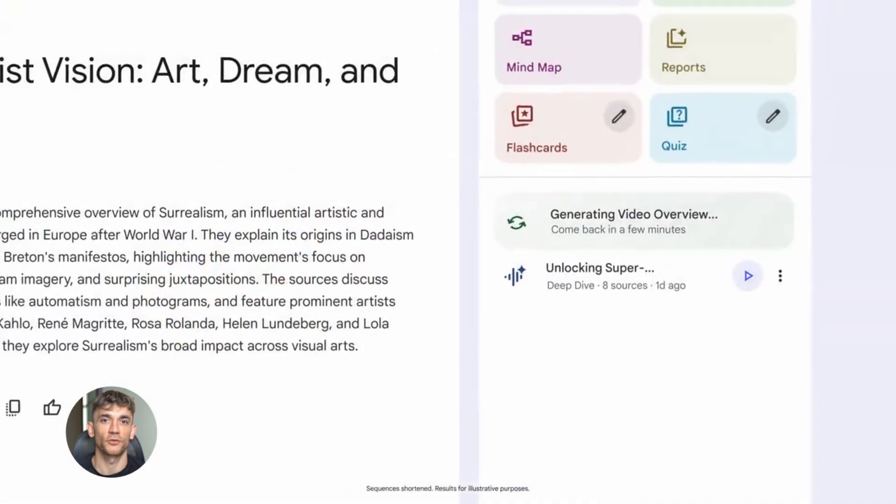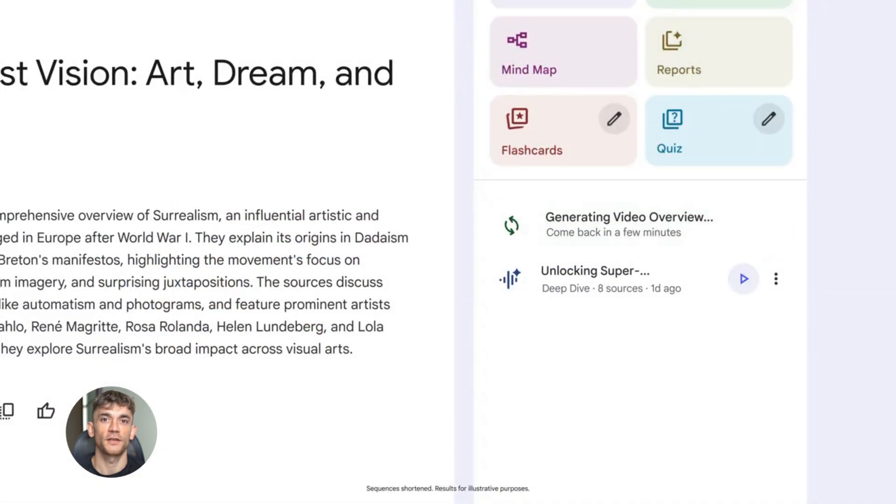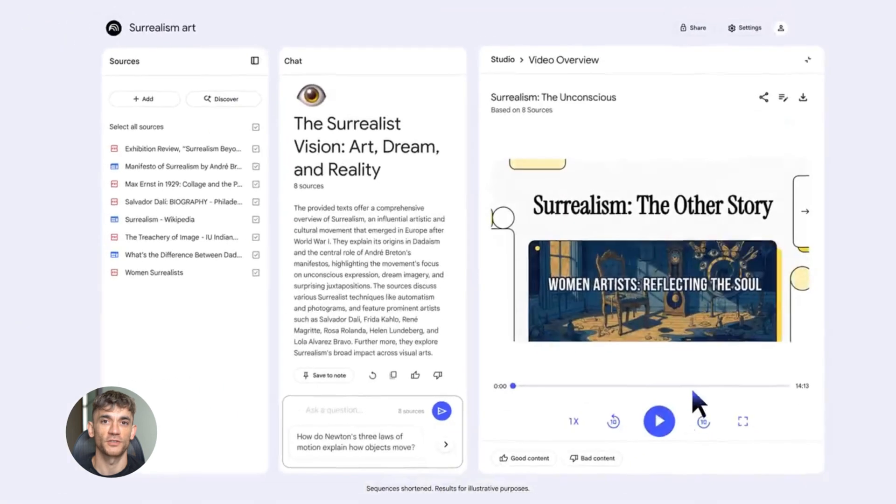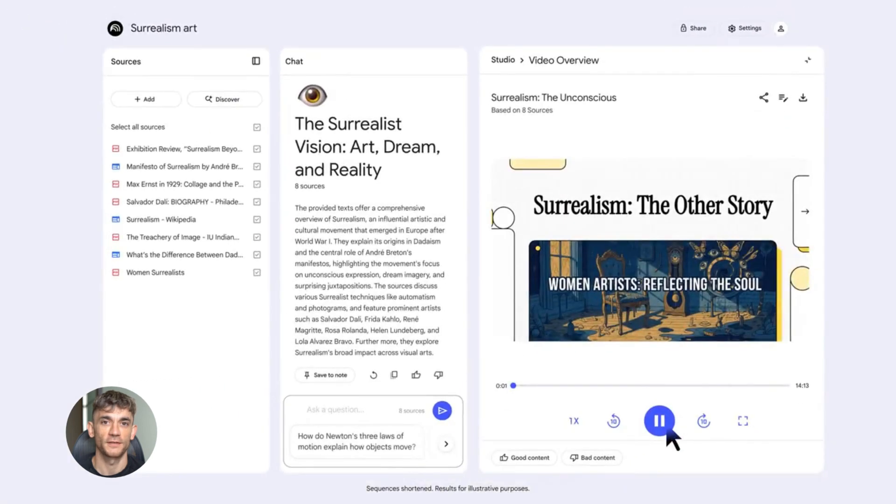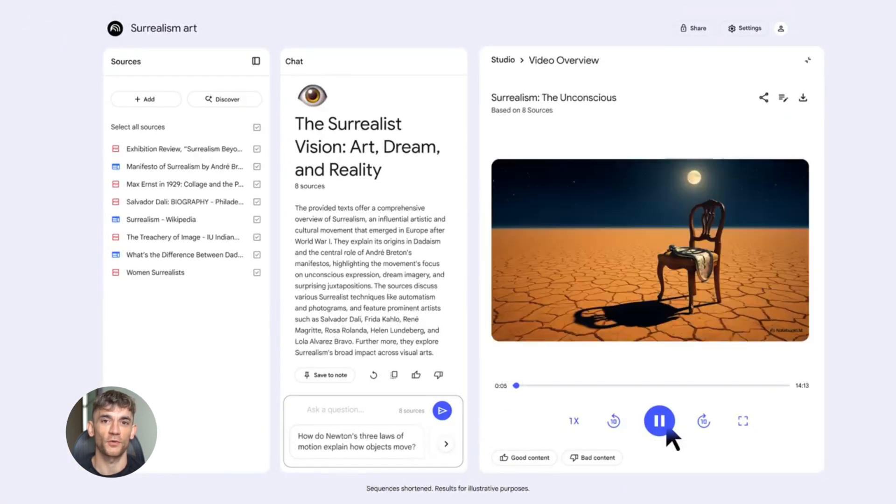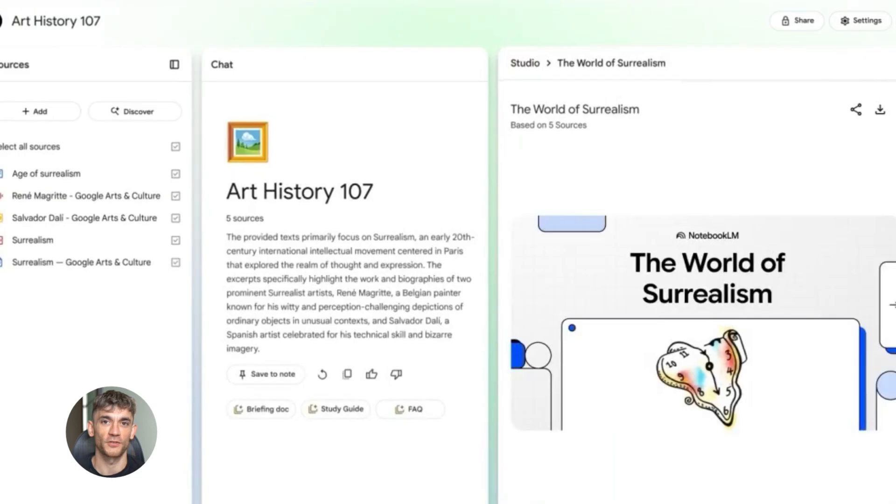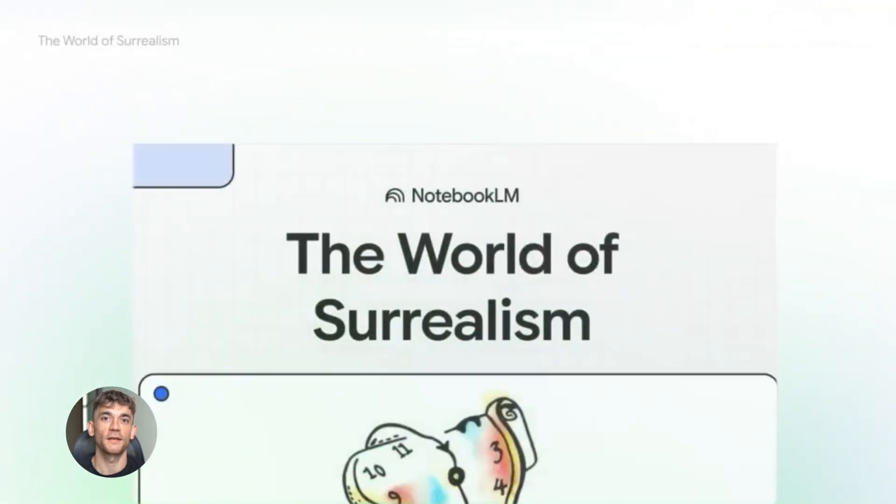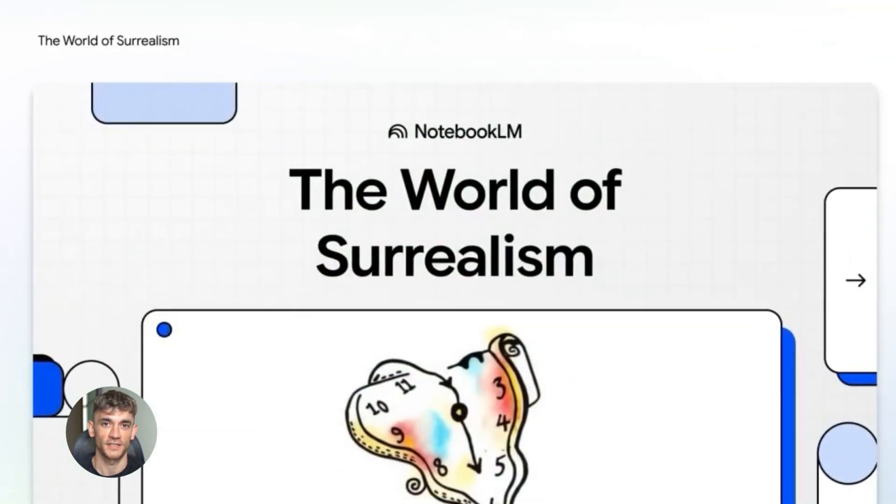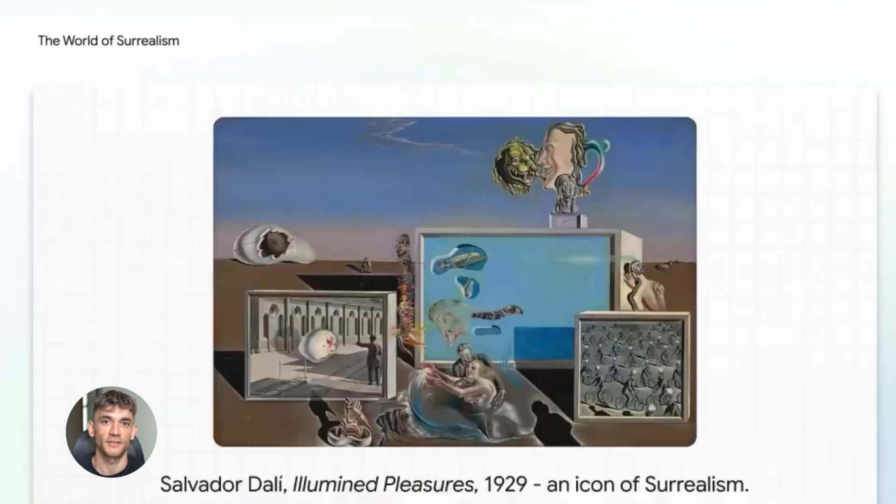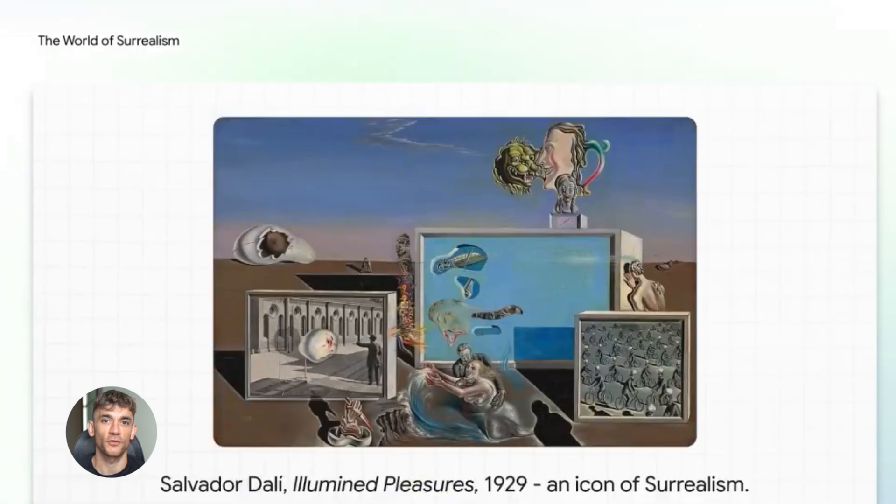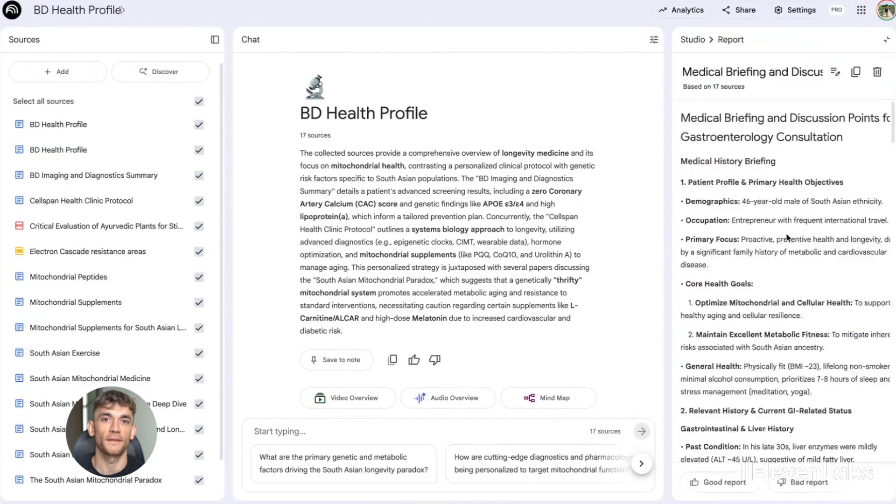Let's say you used deep research to learn about AI automation best practices. You want to share this with your team at the AI Profit Boardroom. You generate a video overview. NotebookLM creates a polished video explaining the key points with visual aids. You share it with your team. Everyone gets up to speed fast. No need to read through a long report.